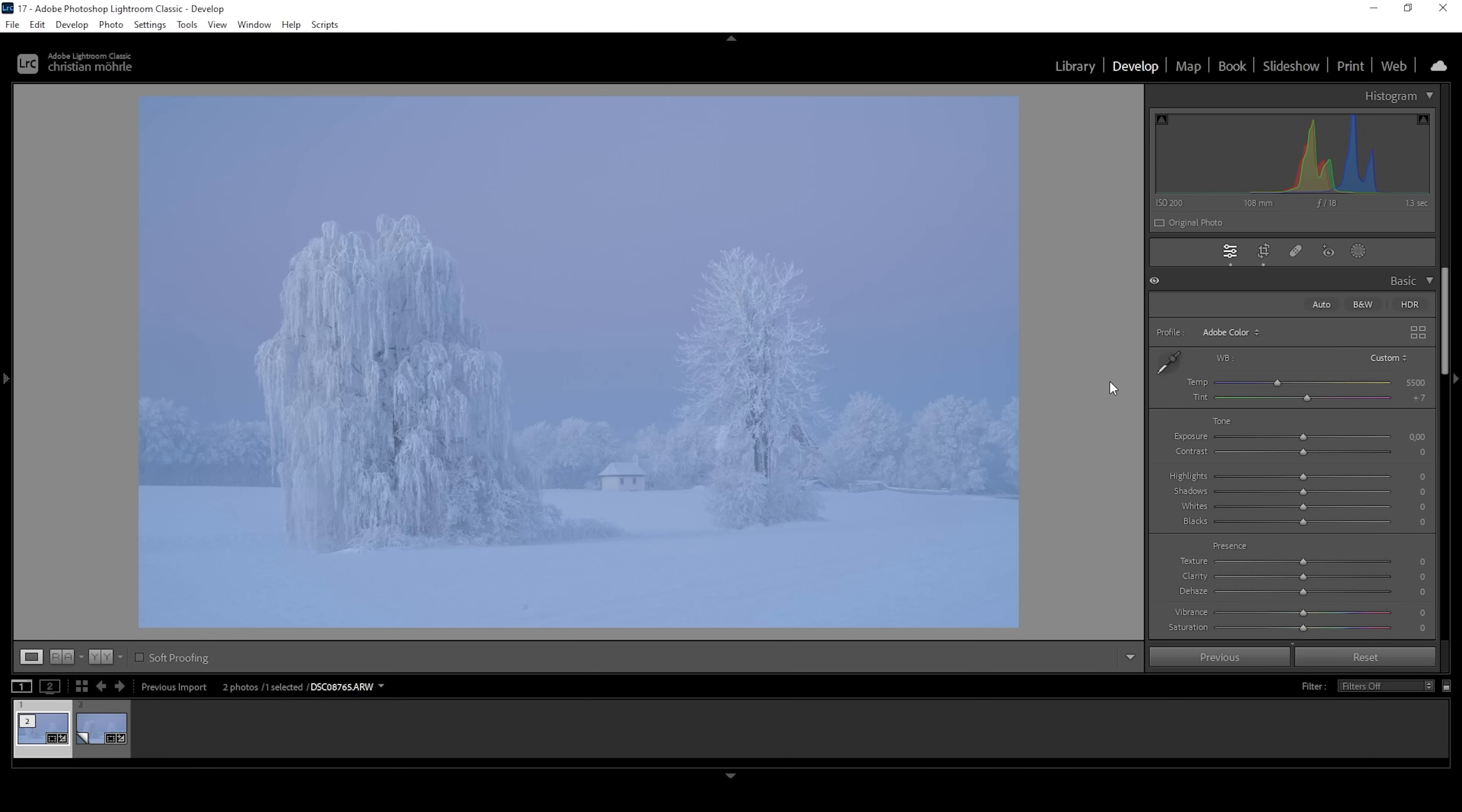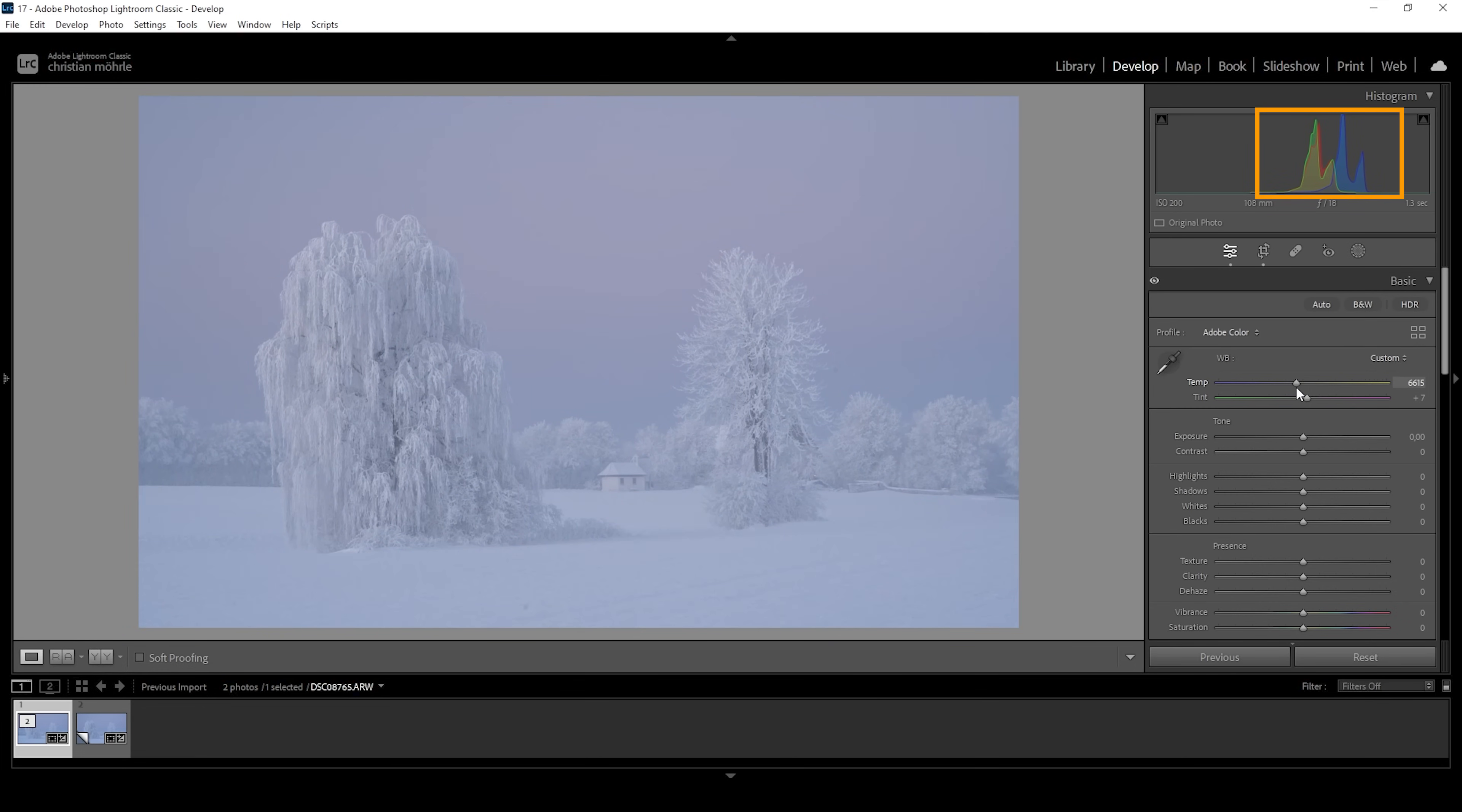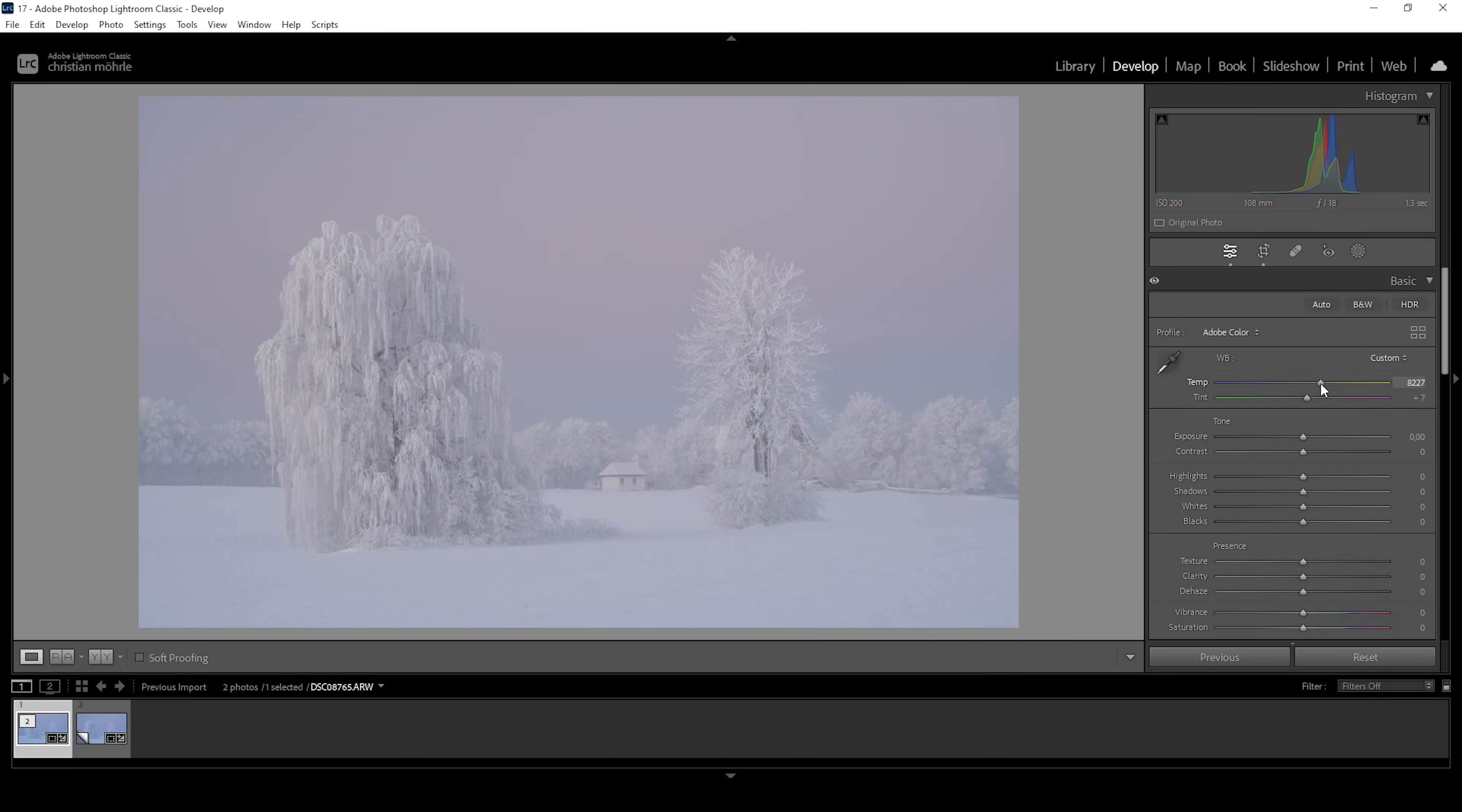Now, my approach to fixing that is I'm going to play around with the temperature and the tint slider. And while I push these sliders around, I'm trying to align all three peaks up there in the histogram. So for this image, this would mean I'm going to increase the temperature, reducing the blue color tones. And as I push up the slider, you can see how the blue peak is coming closer together with the other two. So right about here, we end up with a way more natural looking image.